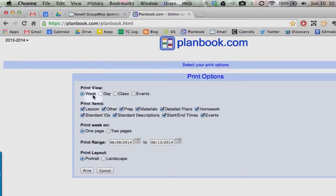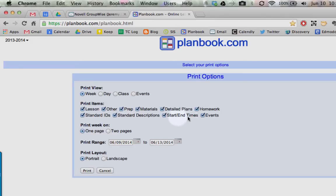Leave this at print view for the week, select what you want to actually print. I'm just going to leave everything on so everything I've done for the entire year is going to be there.